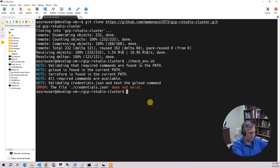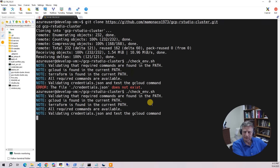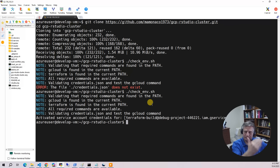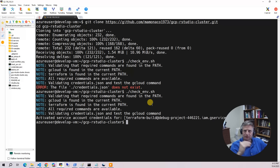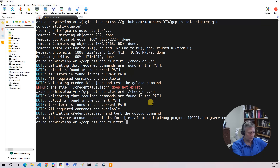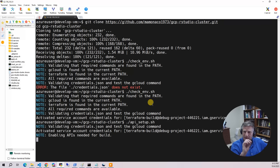Now if I run checkenv again, it will say you can log in — validating that you have the proper account, GCloud, Terraform, and everything required for the build. The next step for GCP is to enable all the APIs. We have a script called API setup that we run, and it goes and enables all the APIs necessary for the build.